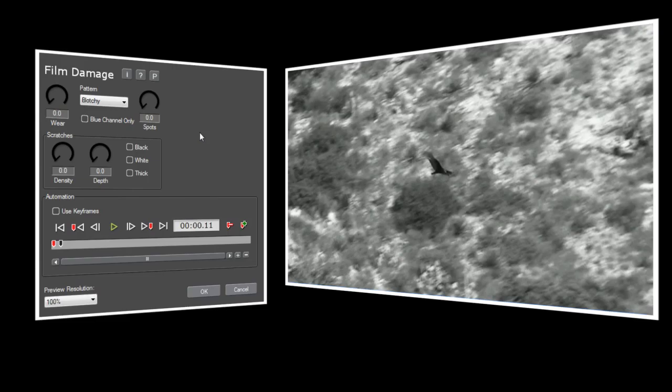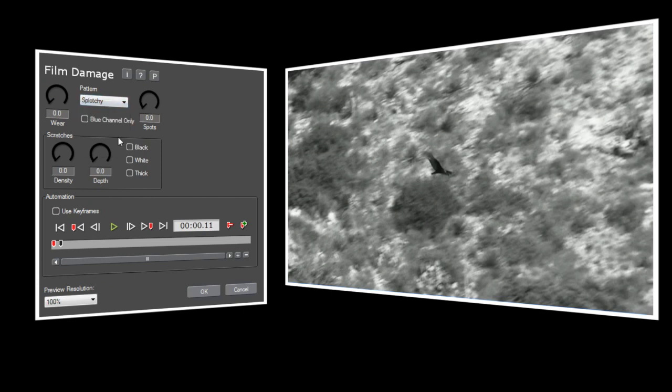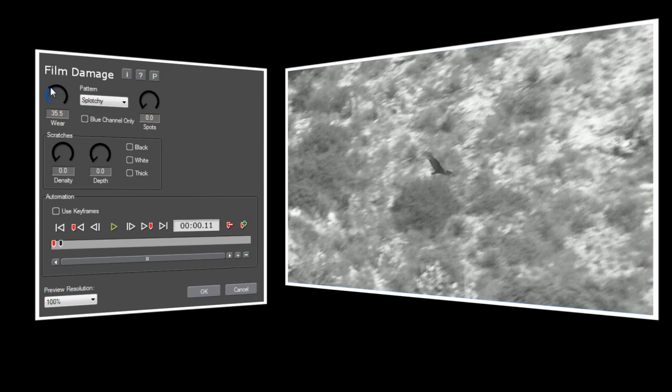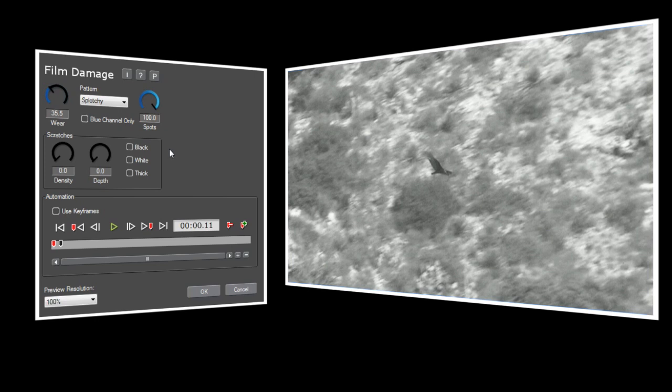Now I'll set my wear pattern to splotchy, and I'll set wear to about 35. I'll set spots to 100, like in our previous examples. For this video, I want several different kinds of scratches, so I'll turn on black, white, and thick. We'll set depth to 50, and density to about 20.